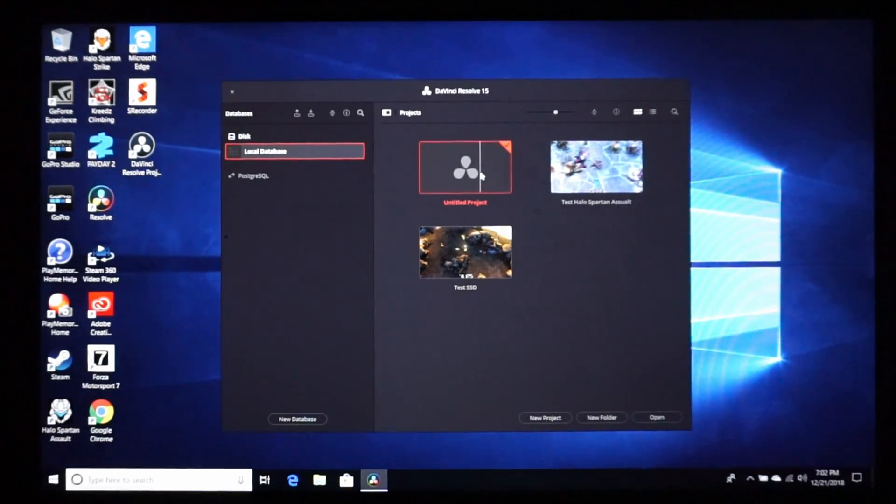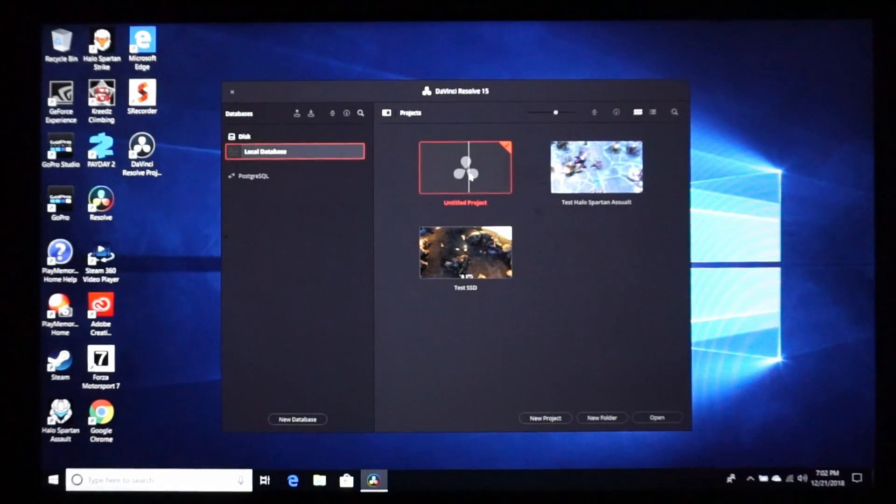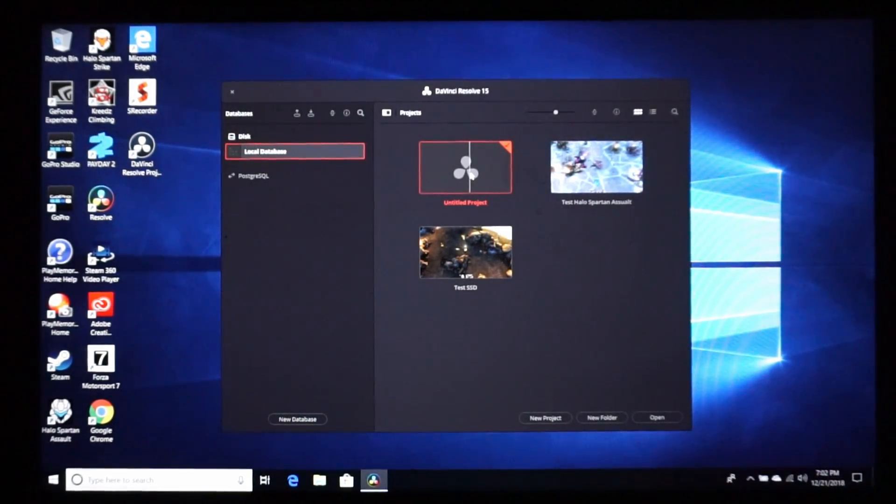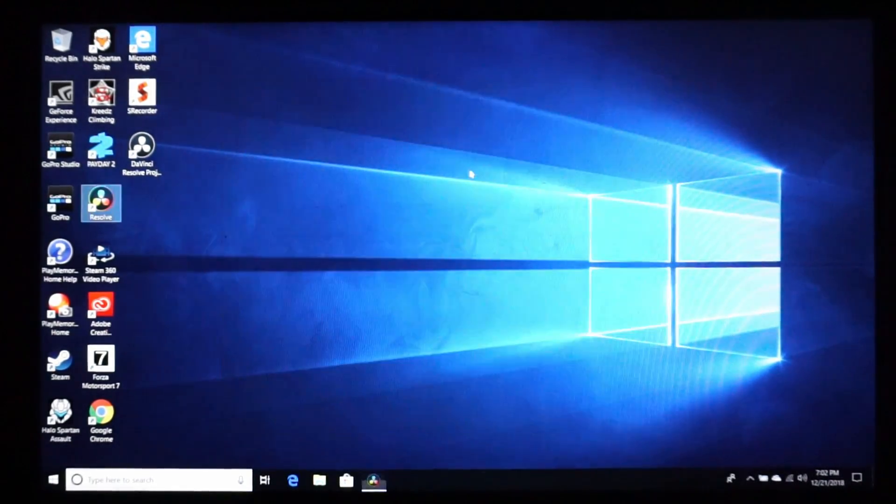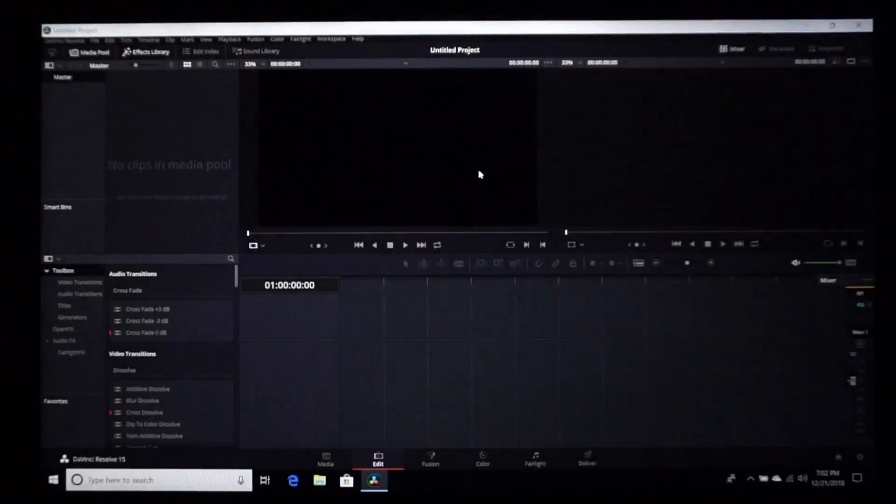So here I'm in the program. I'm going to go ahead and open this up and get into the interface.